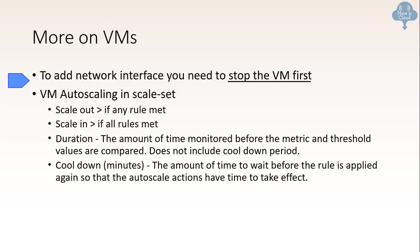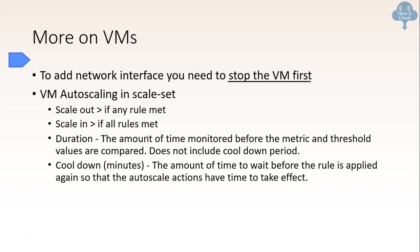More on VM. To add network interface, you need to stop the VM first. You cannot add a network interface on a running VM. And the VM system auto scaling in scale set. So if you have multiple rules about scale out, the scale out triggers if any rule met. But on the other hand, scaling in triggers if all rules met. And there are some definitions that what is duration and cool down minutes. I'll let you read it and remember this for the exam.